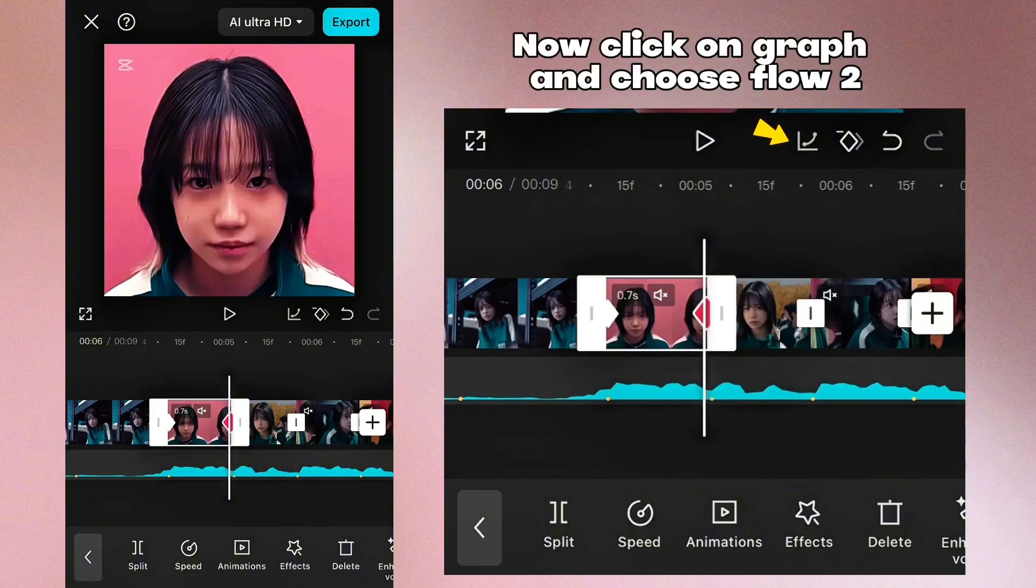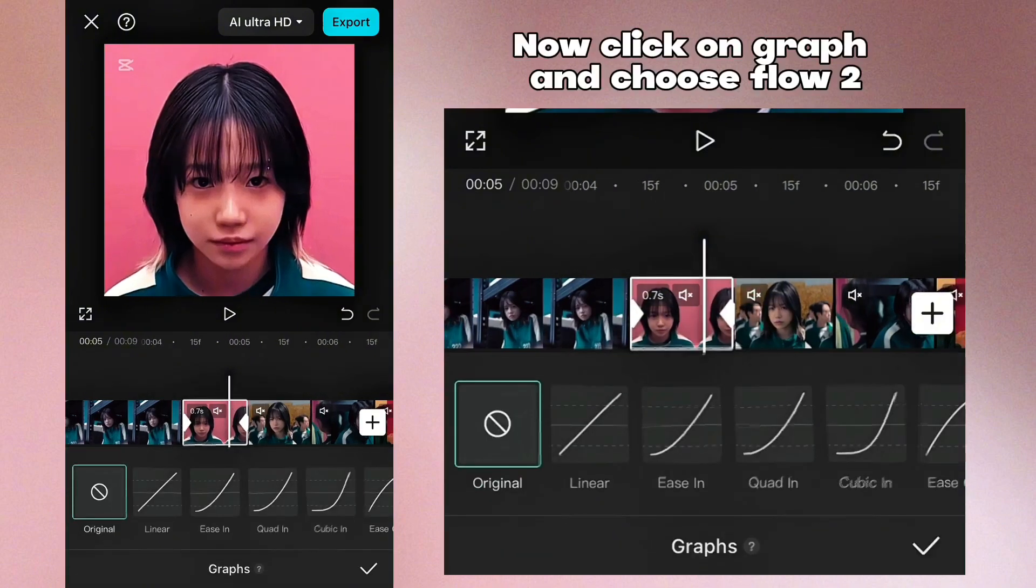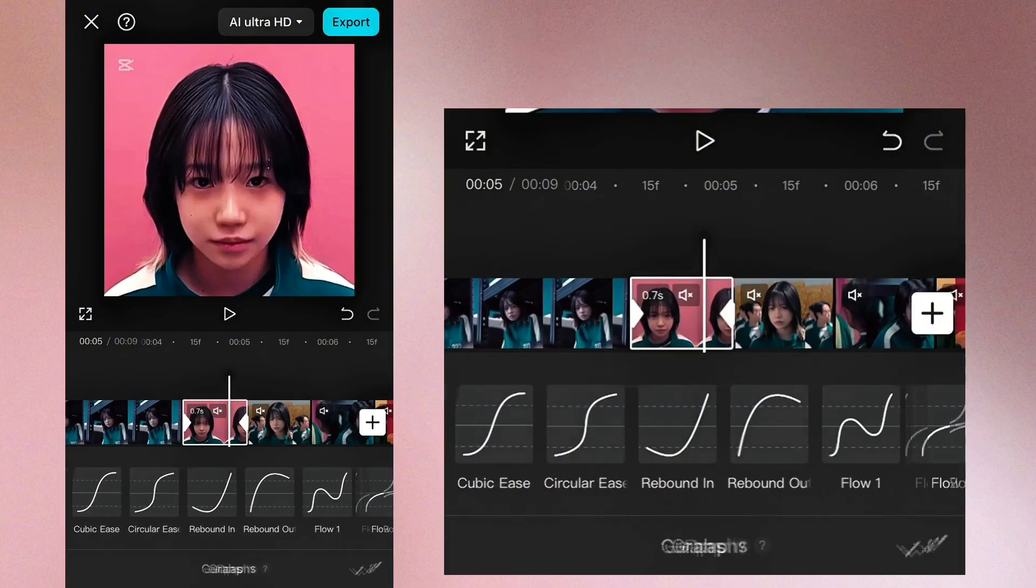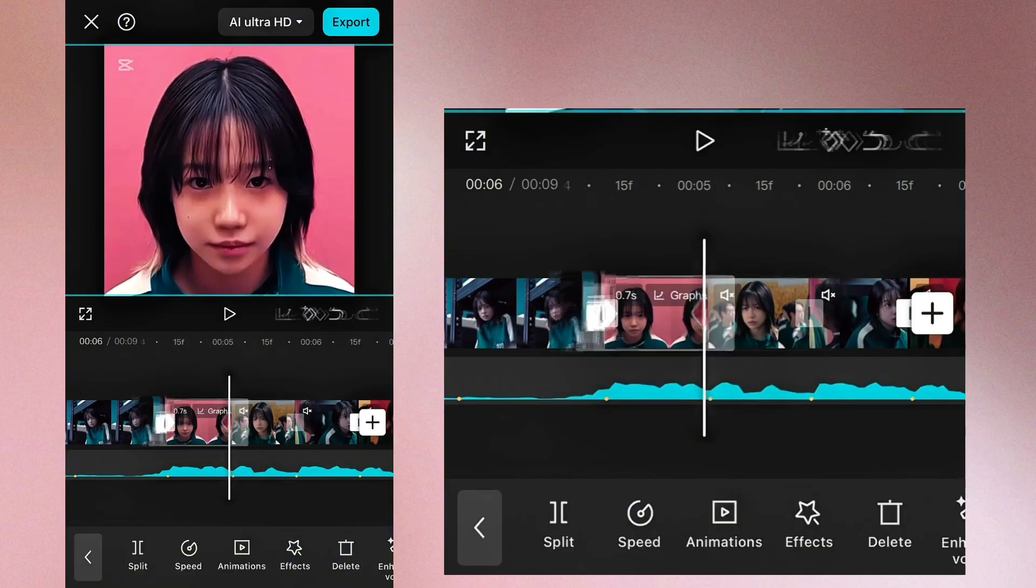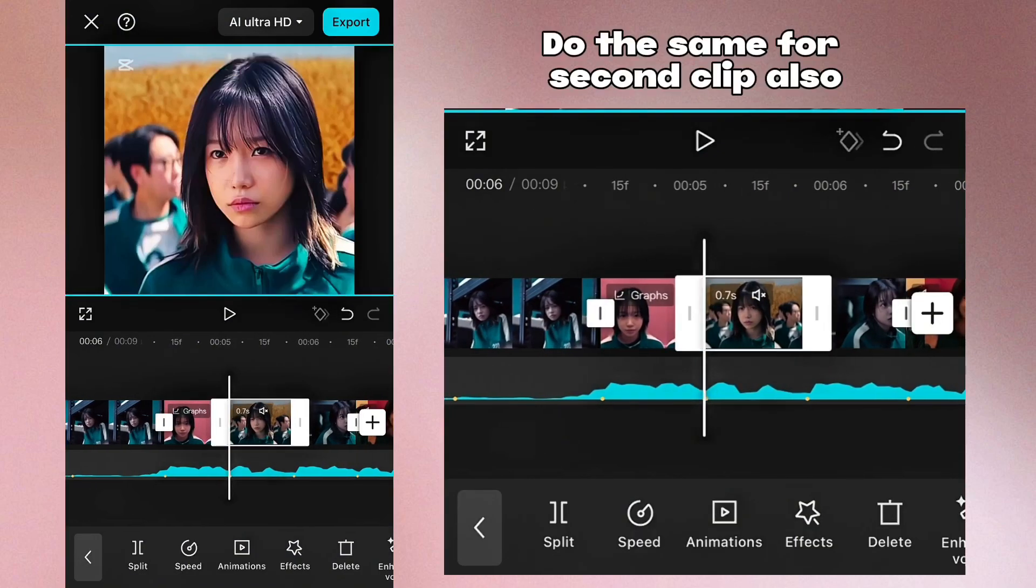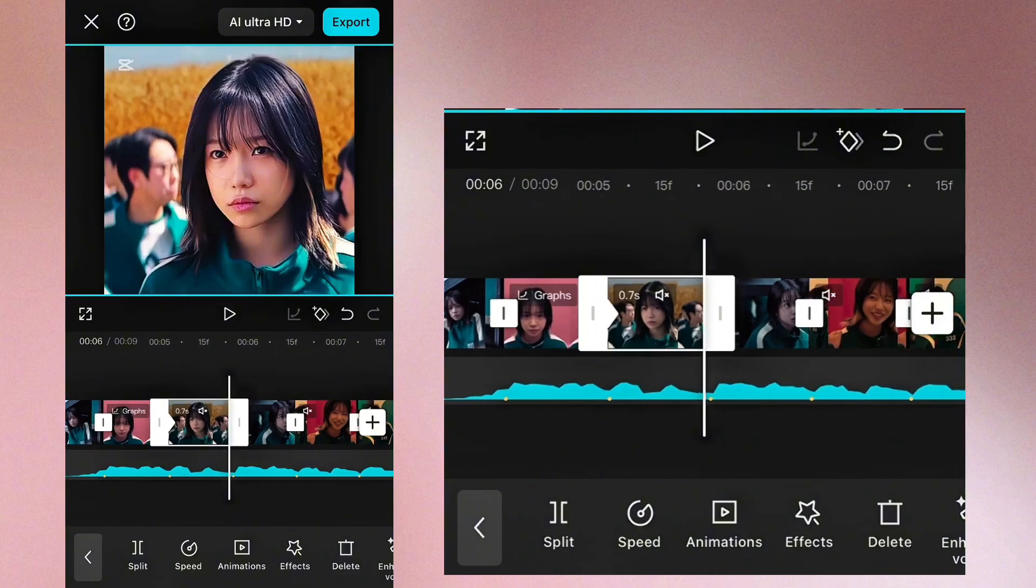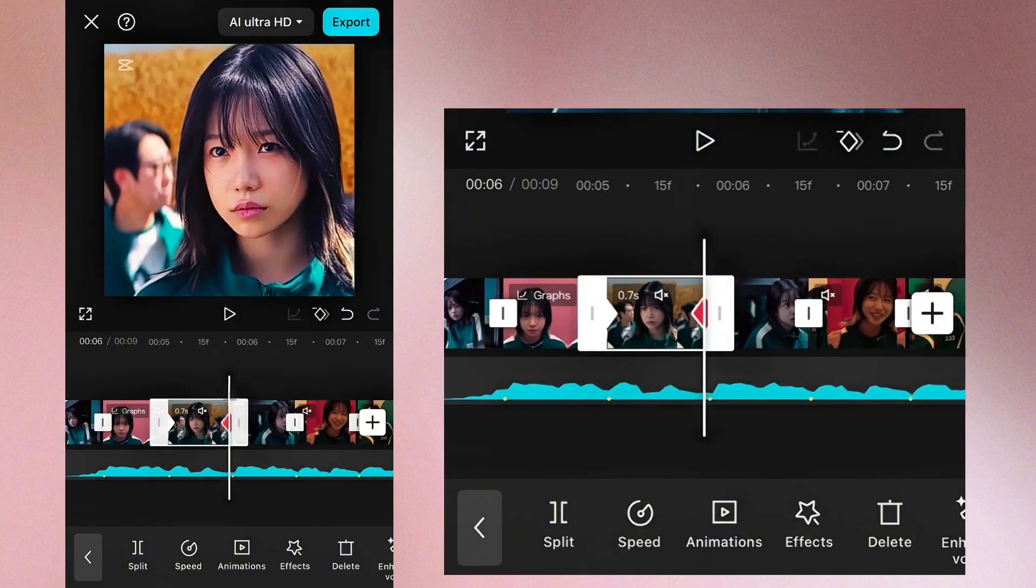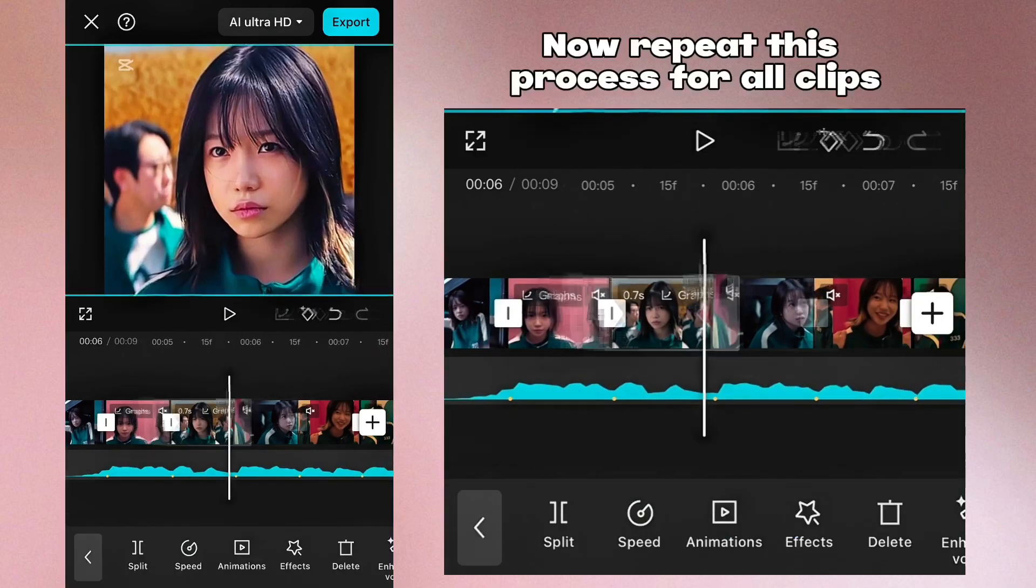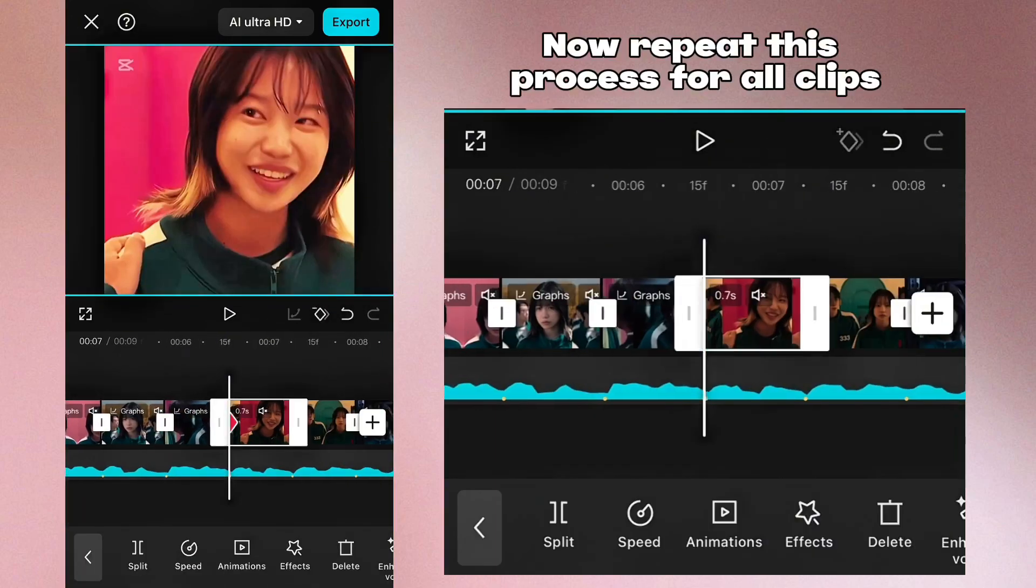Now click on graph and choose flow 2. Do the same for second clip also. Now repeat this process for all clips.